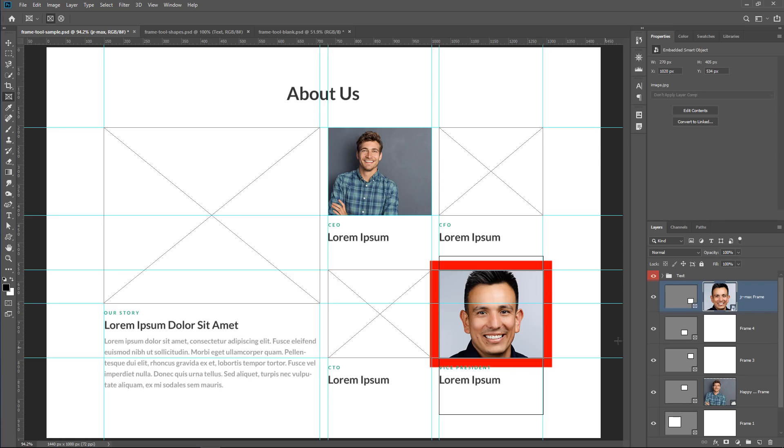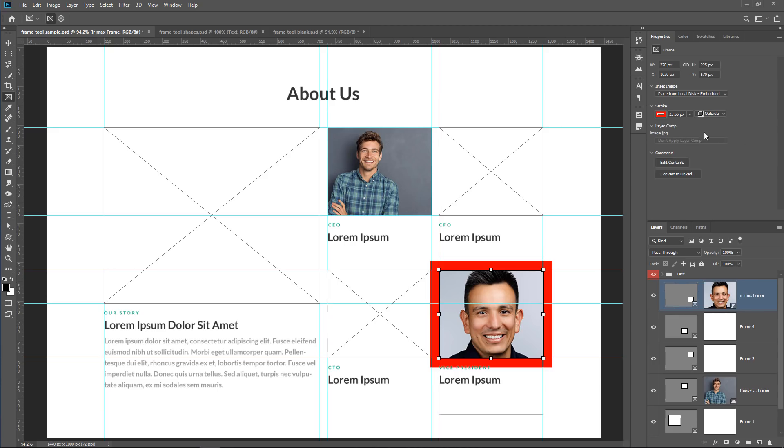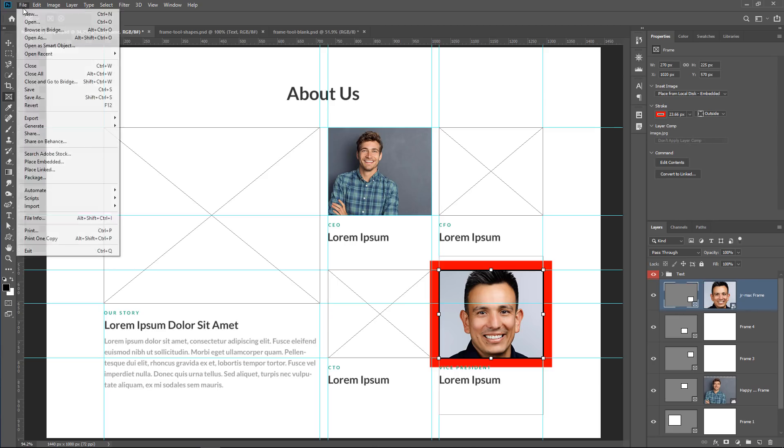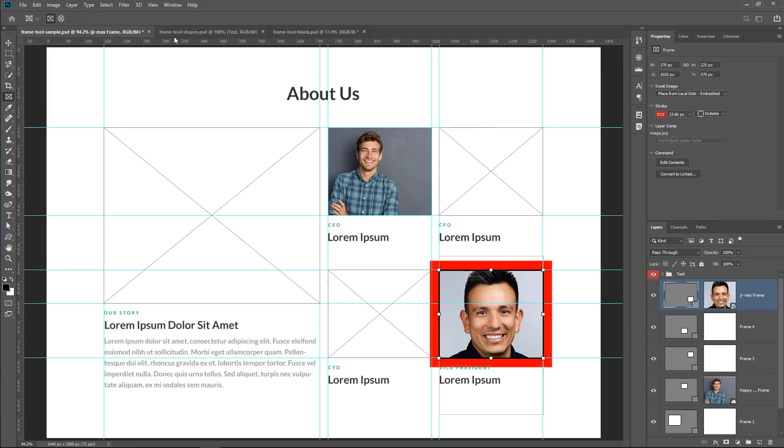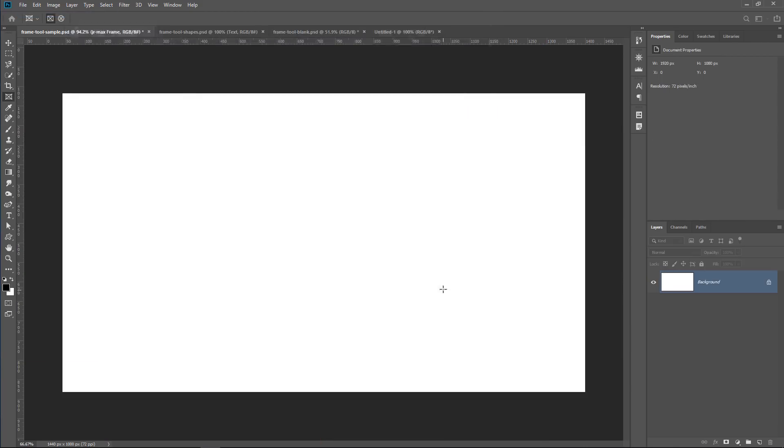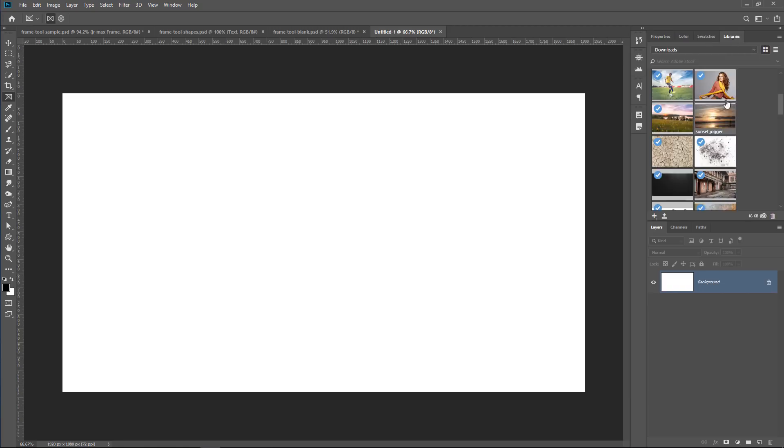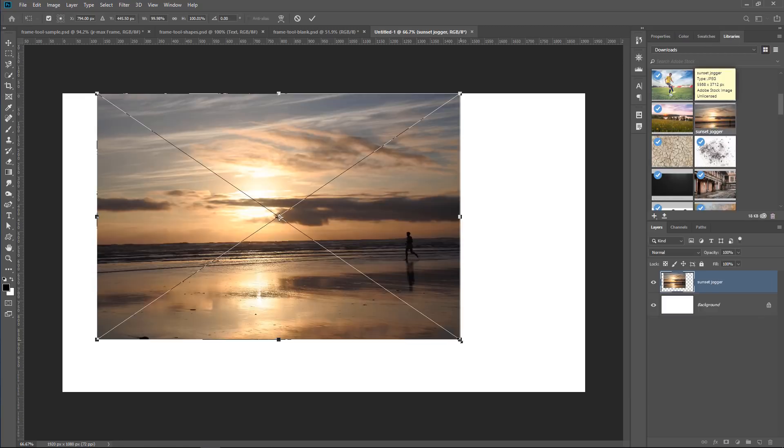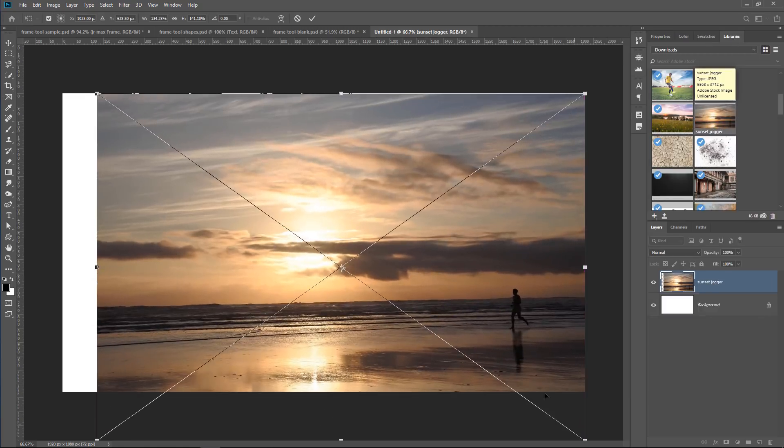So that's what those buttons do. So we're now going to talk about the Layer Comp, which is a really powerful feature. So what I'm going to do is go into File, New, and just click on Create, and I have a document. And I'm just going to place several images onto this document.